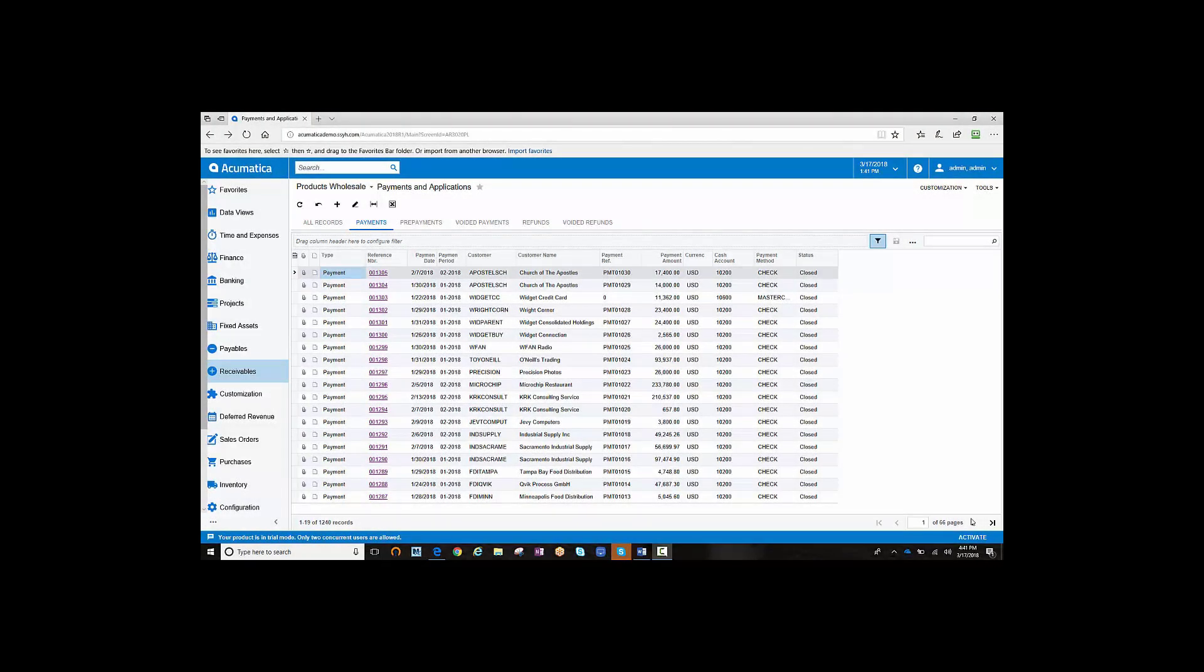The Payment Application Plus module streamlines and expedites the payment application of your outstanding documents. For example, let's say that ABC Adventure sends you in a check for $86,918.